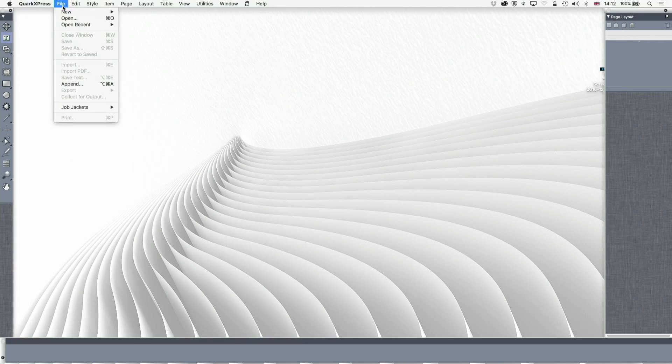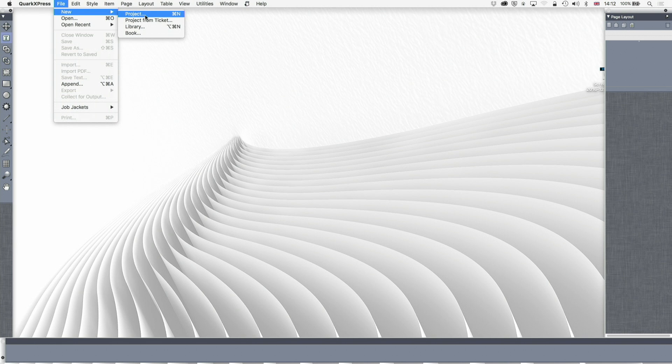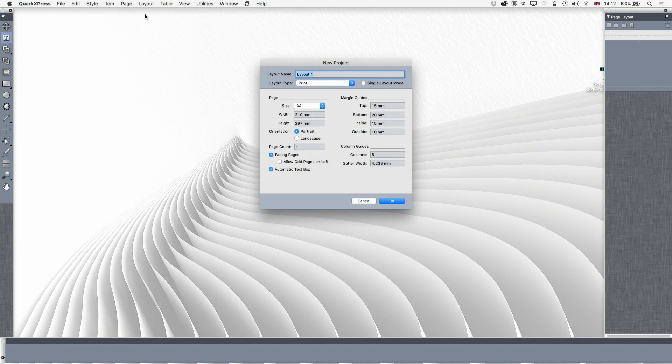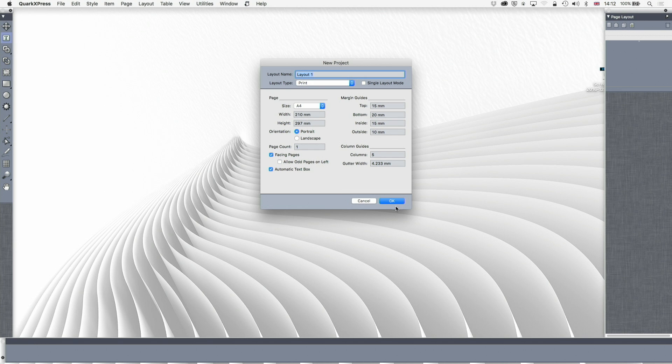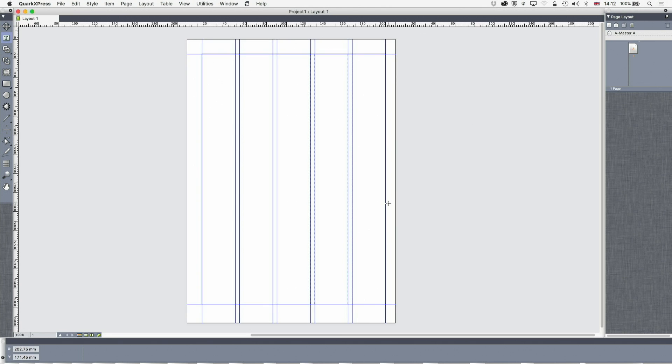Let's create a new document. I'm going to go to Project, New Document, Print. I could go to Digital, but I'm going to go for Print right now. We'll do this in portrait, so off we go.